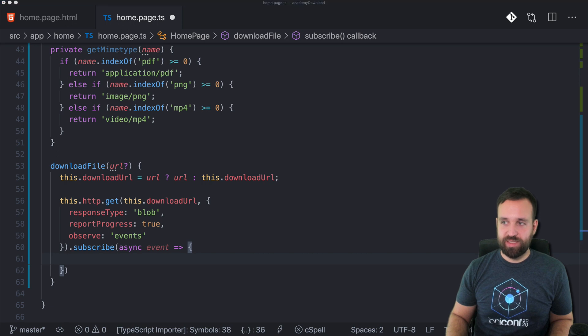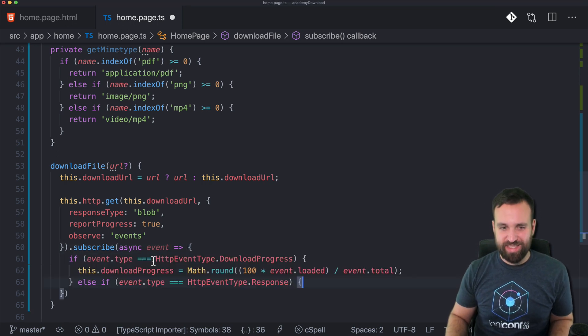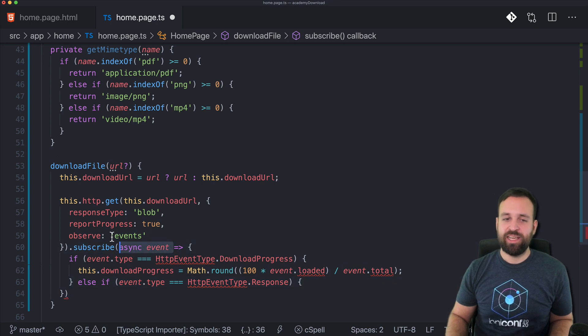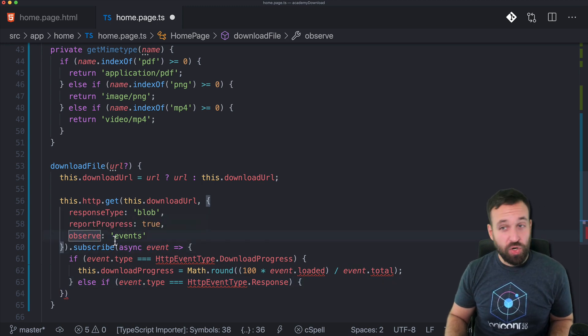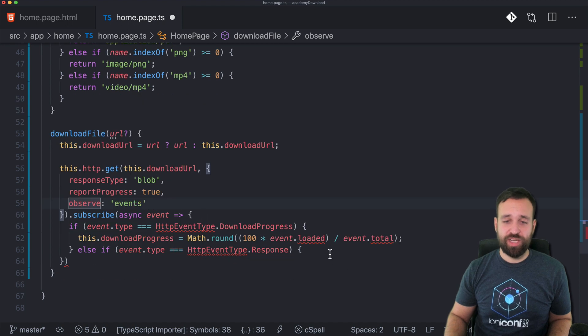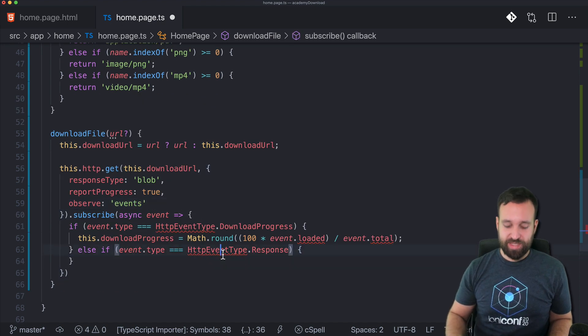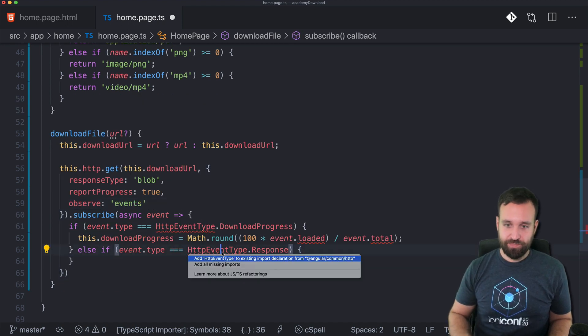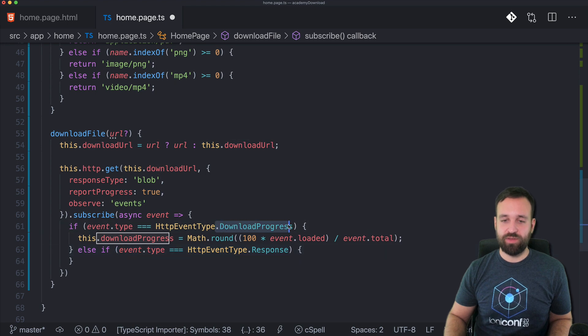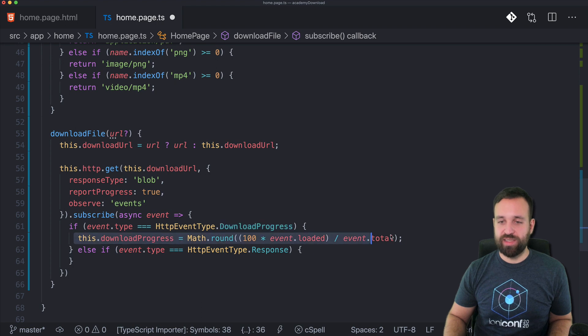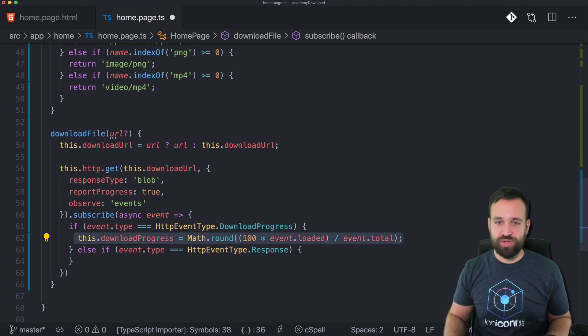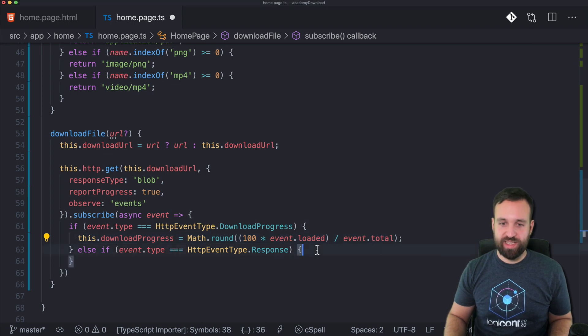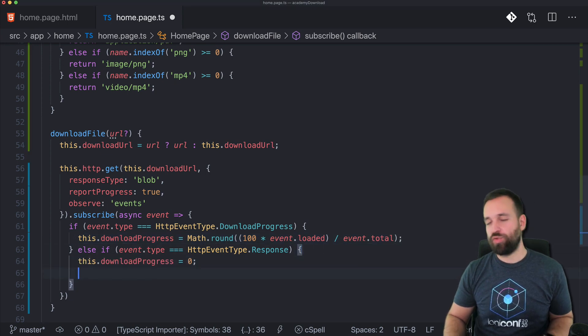Once we got this in place, we need to add a little check inside the subscribe block. Usually you just get back the data, but because we observe all the events, we need to check if our event type is download progress or response. If it is download progress, we will just calculate the current progress - it will be a value between 0 and 100. Once we get to the other block, we can reset our download progress since that means our download has finished.